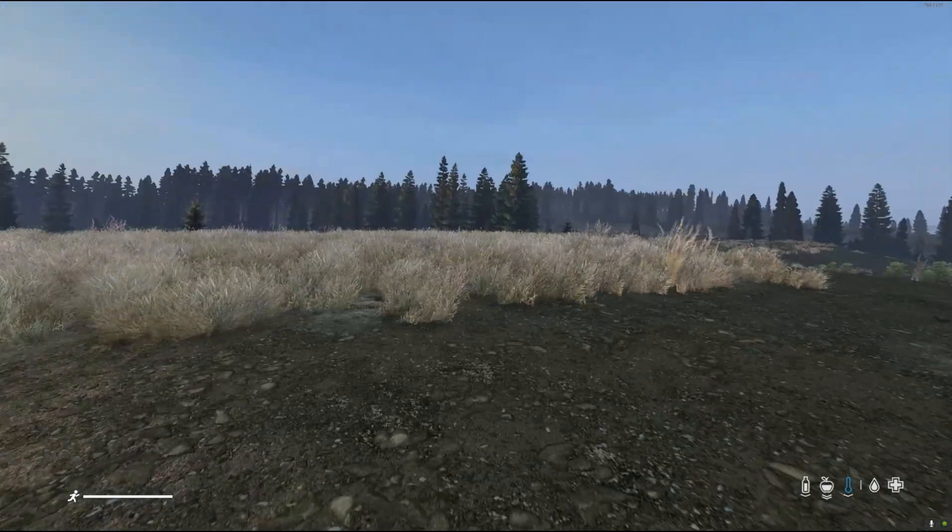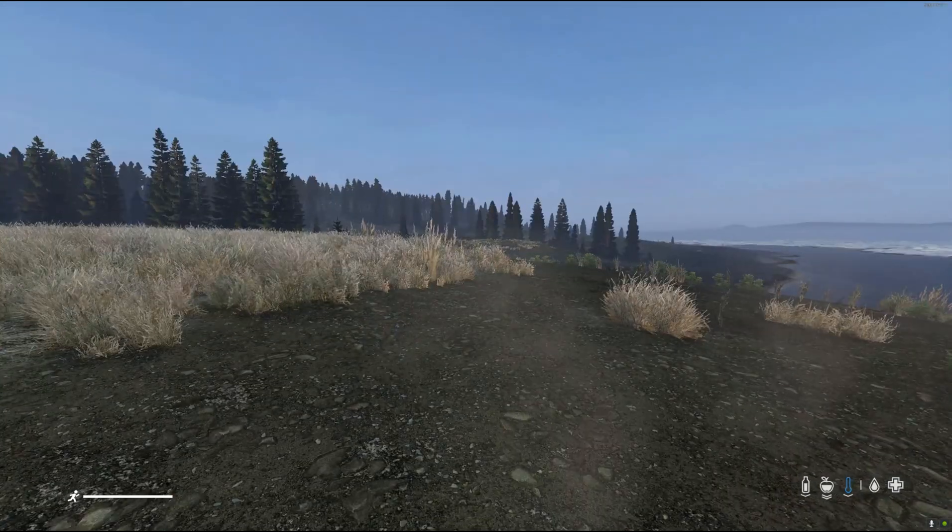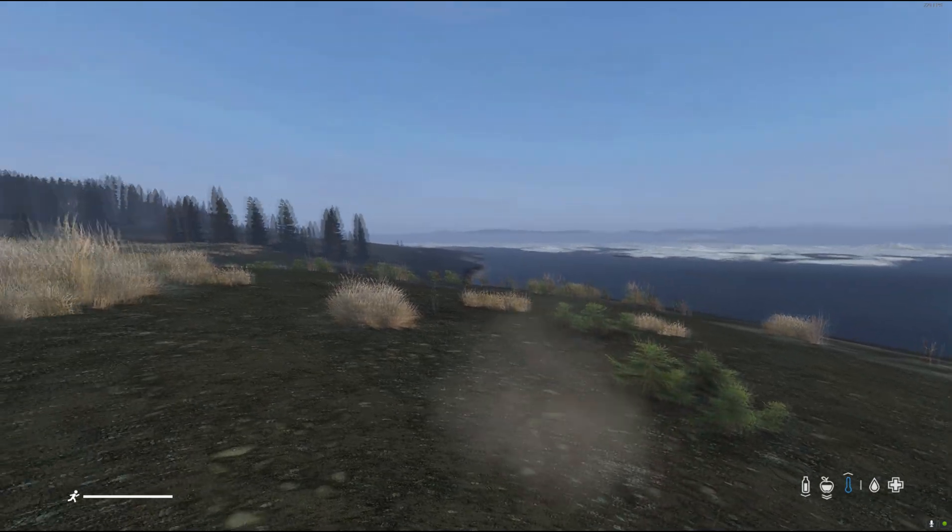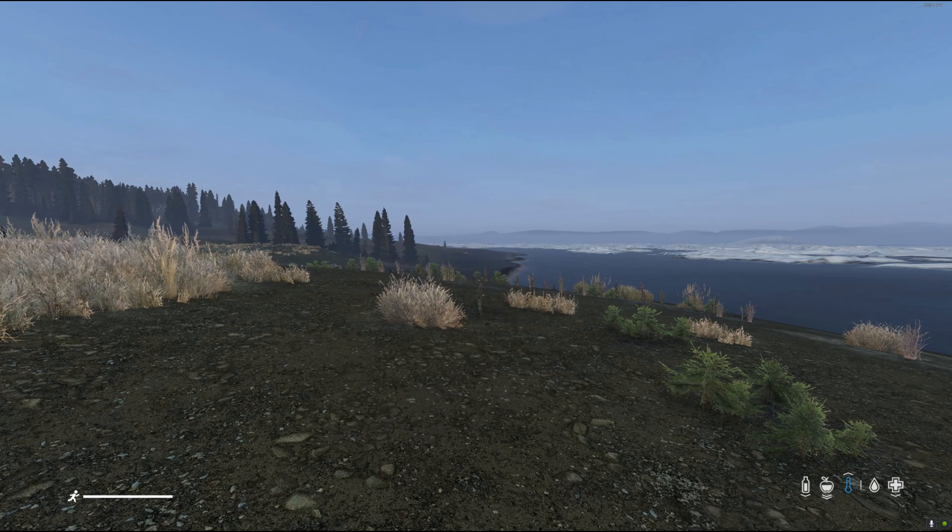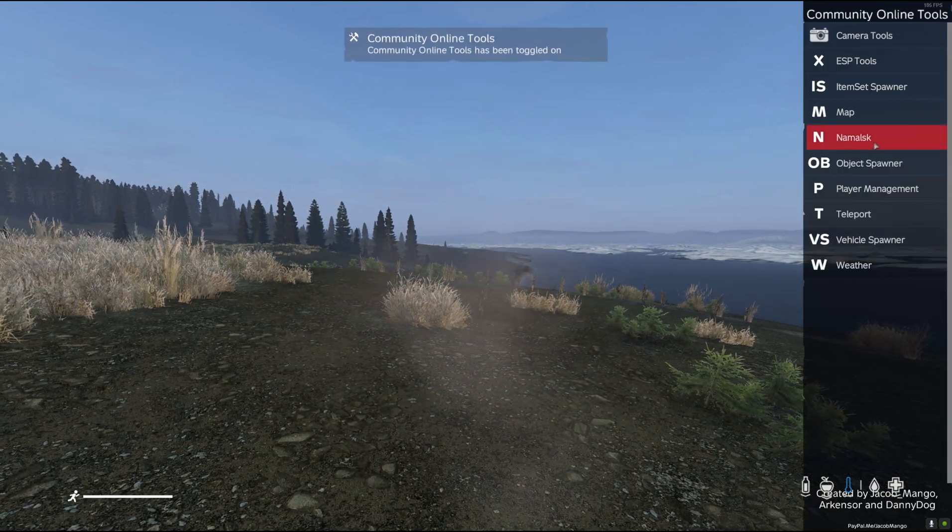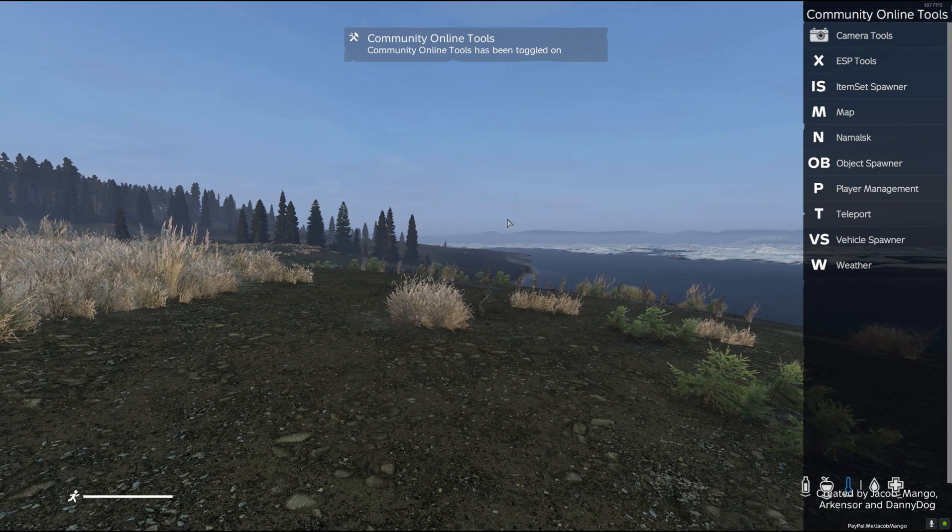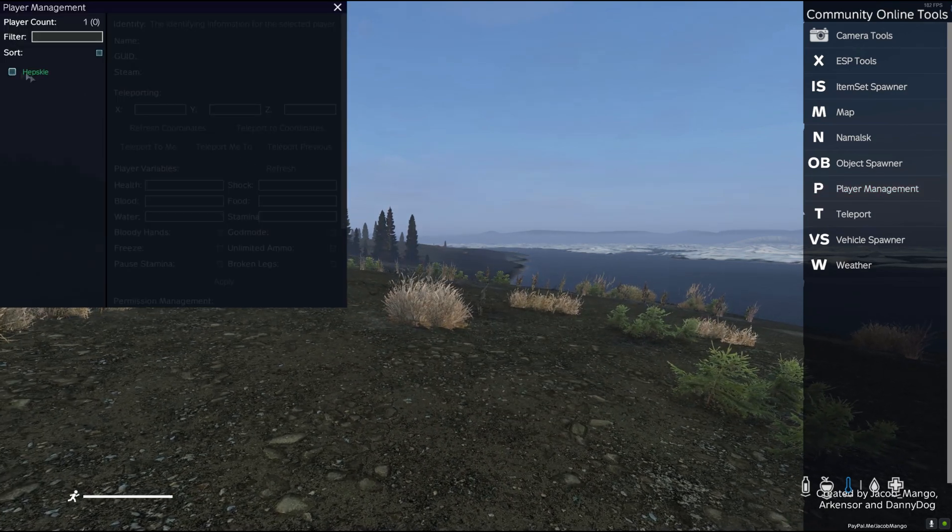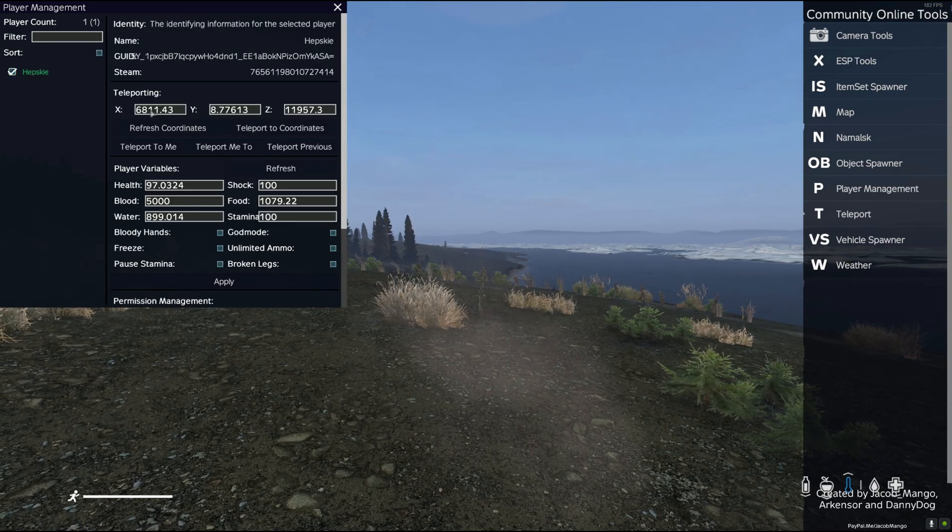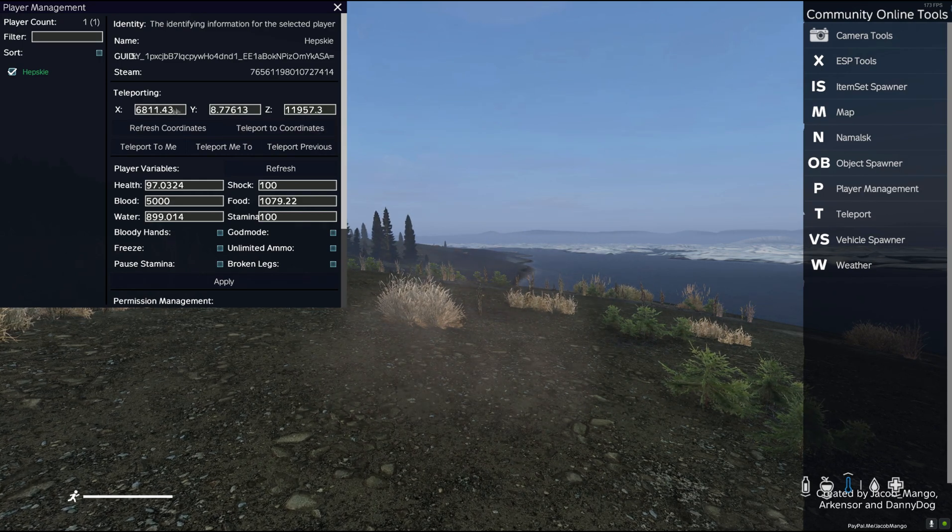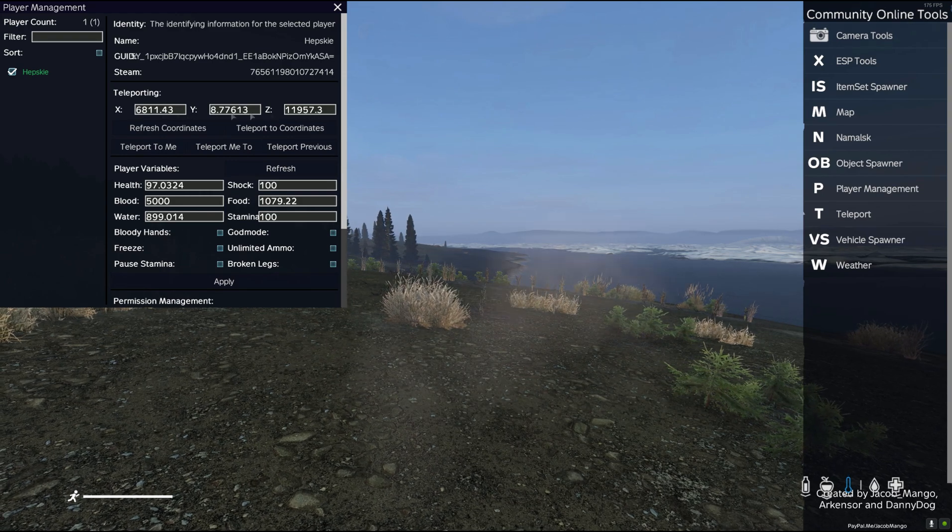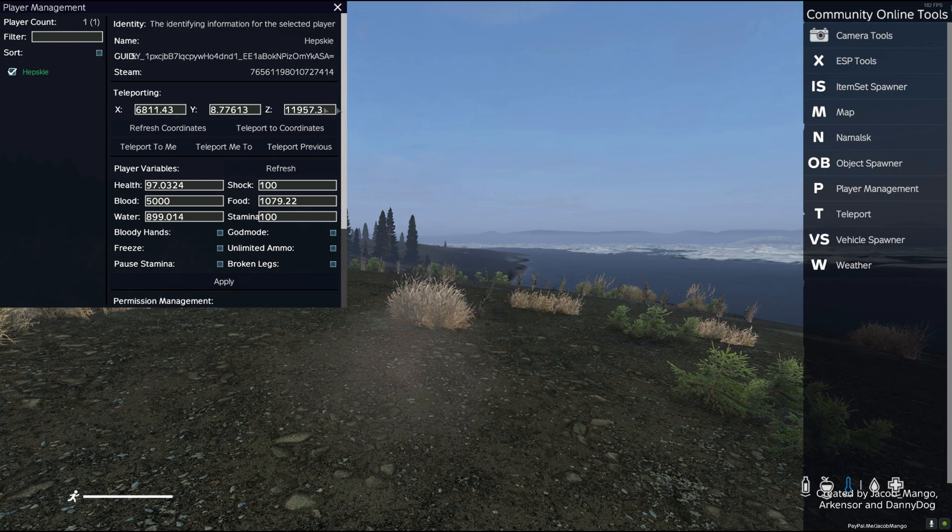Here we are, we've loaded into the server. I'm standing on the frosty plains of Namalsk. Community Online Tools - I might make another video at some point explaining how to install this. If you have some sort of admin panel, the chances are there'll be a way to view your location. For this one, you go in player management, click on your name, which for me is Hepsky. Under teleporting will be your current location. You've got the X, Y, and the Z. Those will be your coordinates, and that should get you the correct rotation as well.